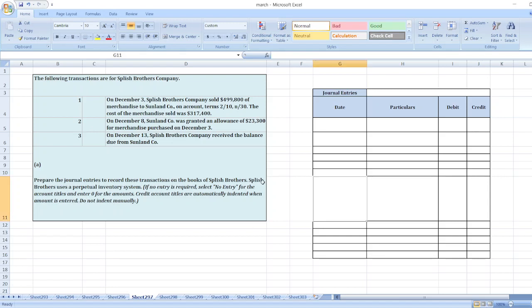Hey guys, the question is the following transactions are for Splish Brothers Company. Here is the transaction: prepare the journal entry to record these transactions on the books of Splish Brothers. Splish Brothers uses a perpetual inventory system.